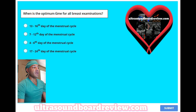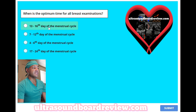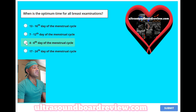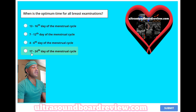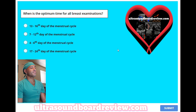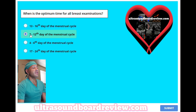When is the optimum time for all breast examinations? A, 13th to 16th day of the menstrual cycle. B, 7th to 12th day of the menstrual cycle. C, 4th to 6th day of the menstrual cycle. Or D, 17th to 24th day of the menstrual cycle? The answer is B, 7th to 12th day of the menstrual cycle.